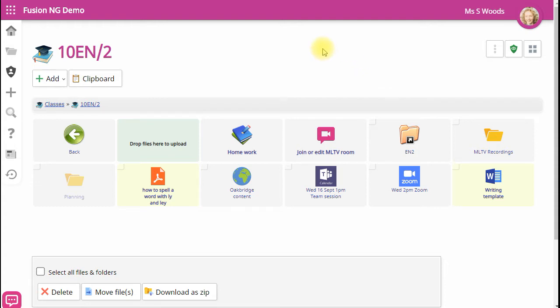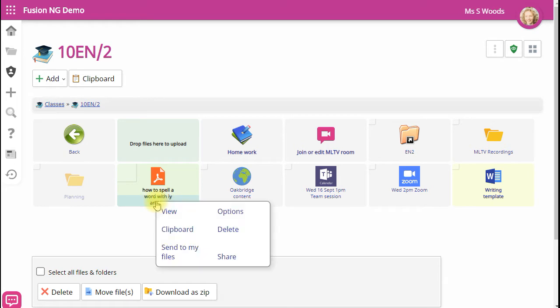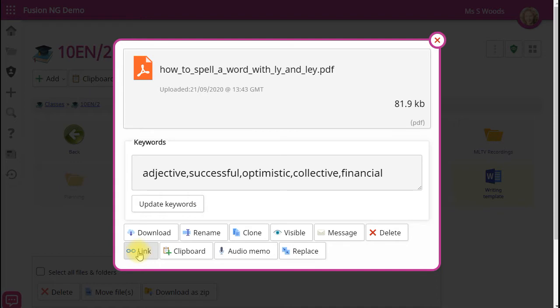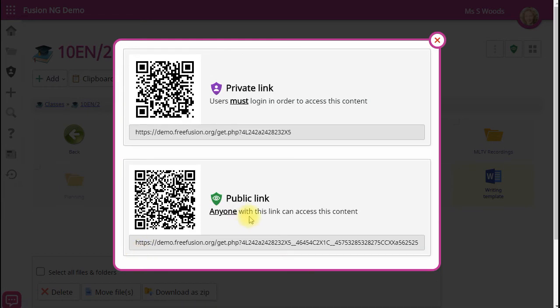So for example, if I go to the menu, the options menu for a file and click on options and go to link, this shows me two links for my particular file.